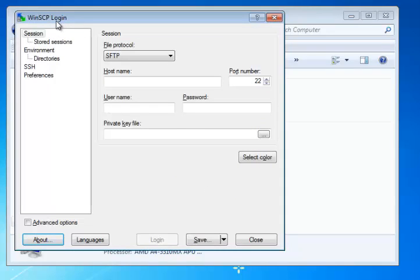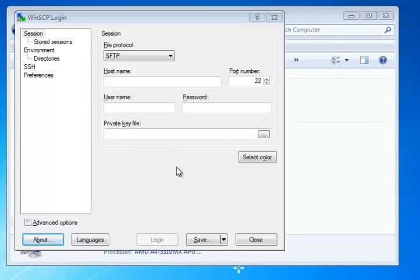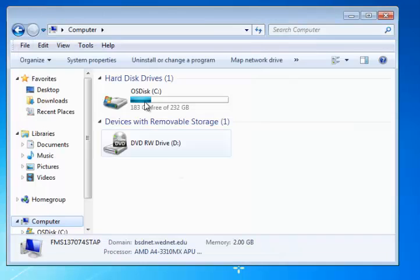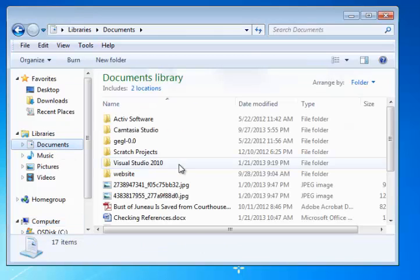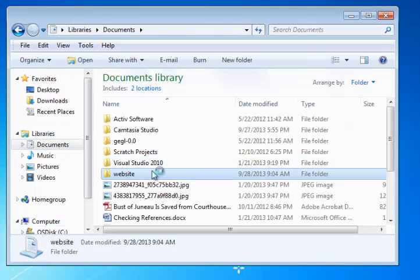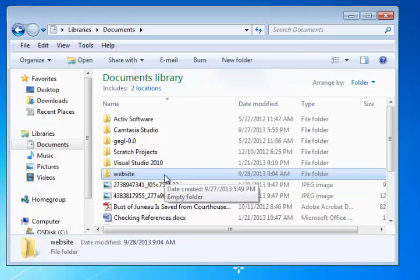Before we get started in configuring the FTP client, I want to make sure that you have the proper folders on your computer hard drive, so switching over here to Windows Explorer on a PC, I want to go to my Documents folder, and you can see here I've created a website folder.